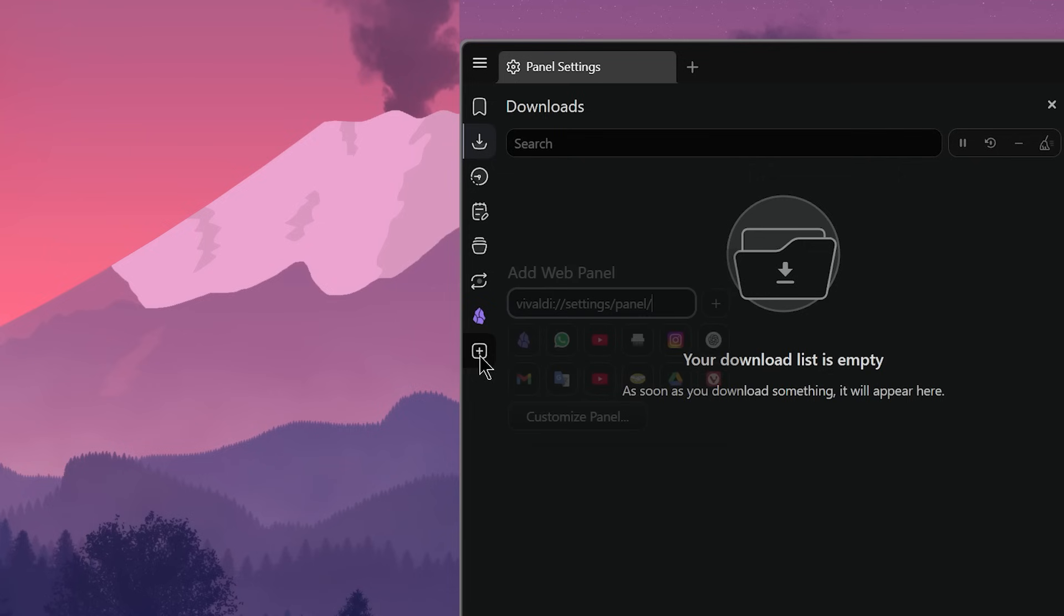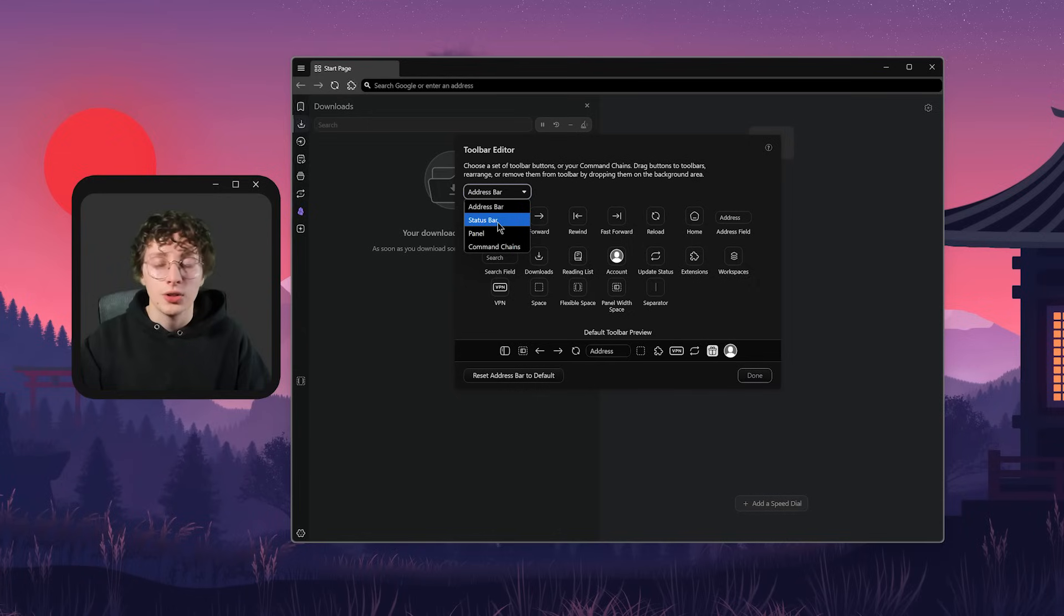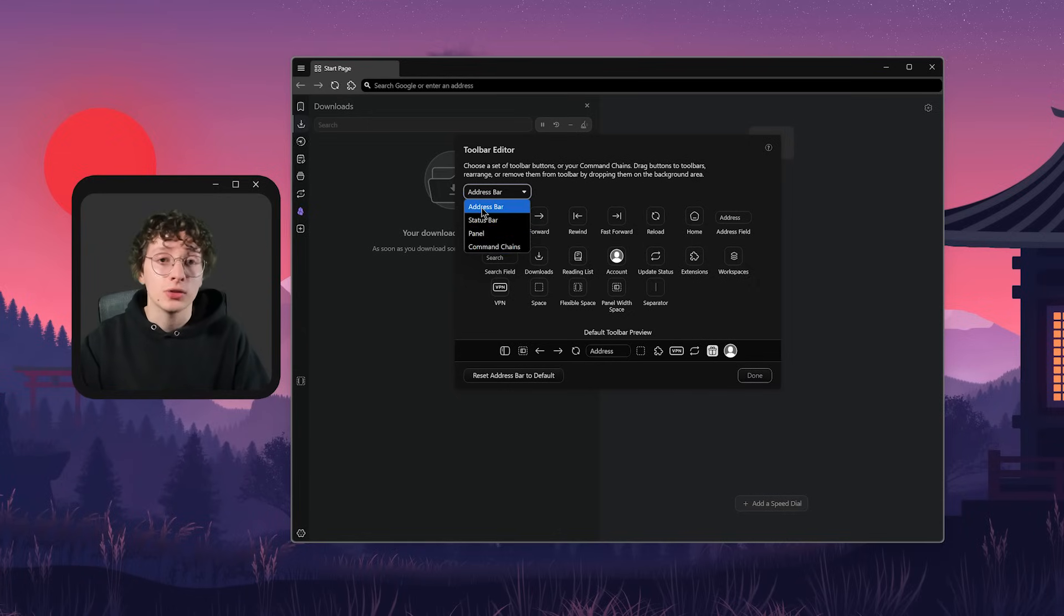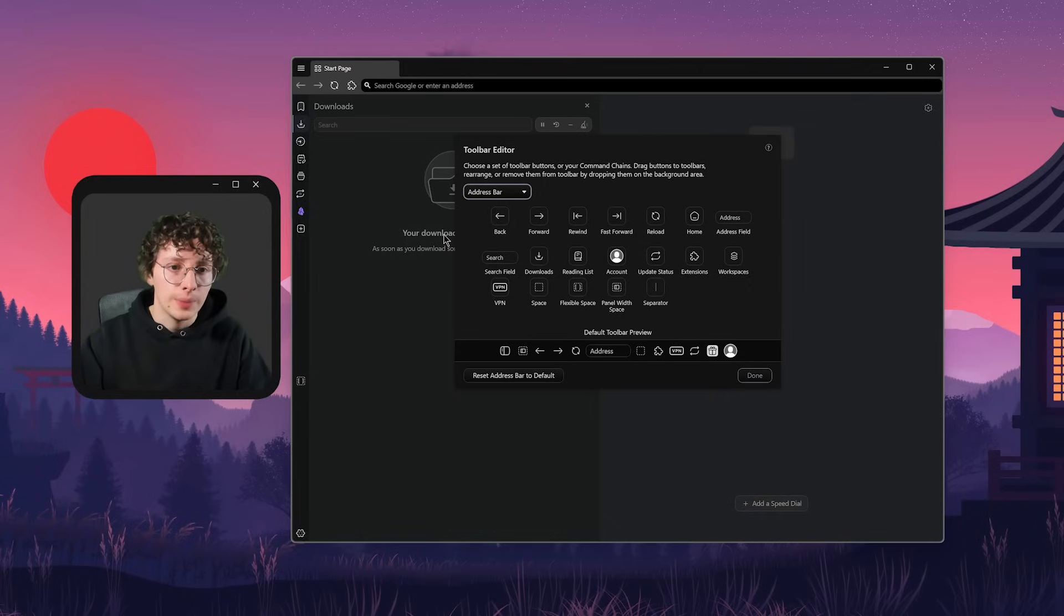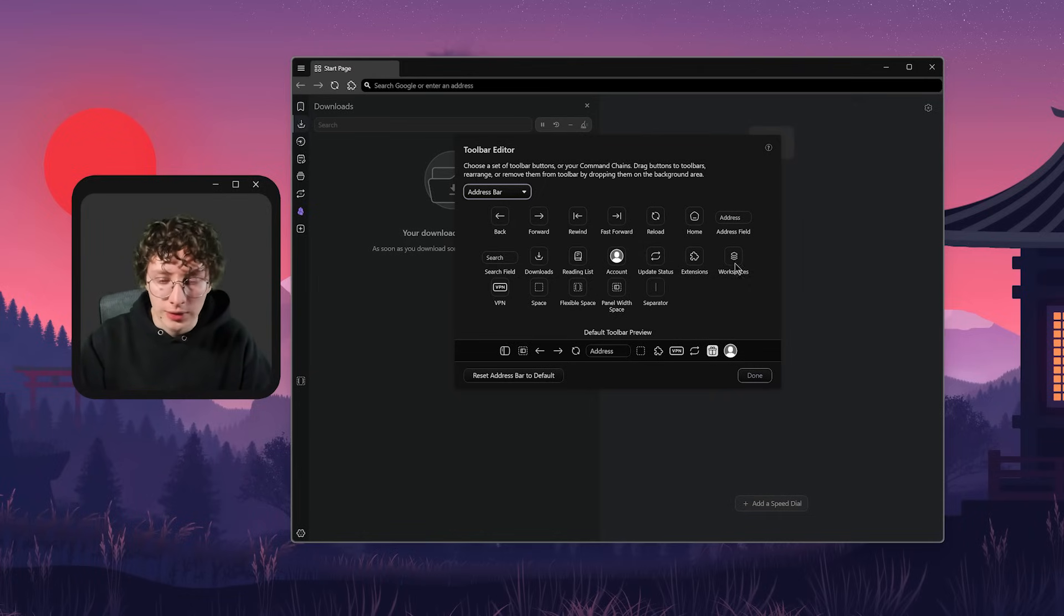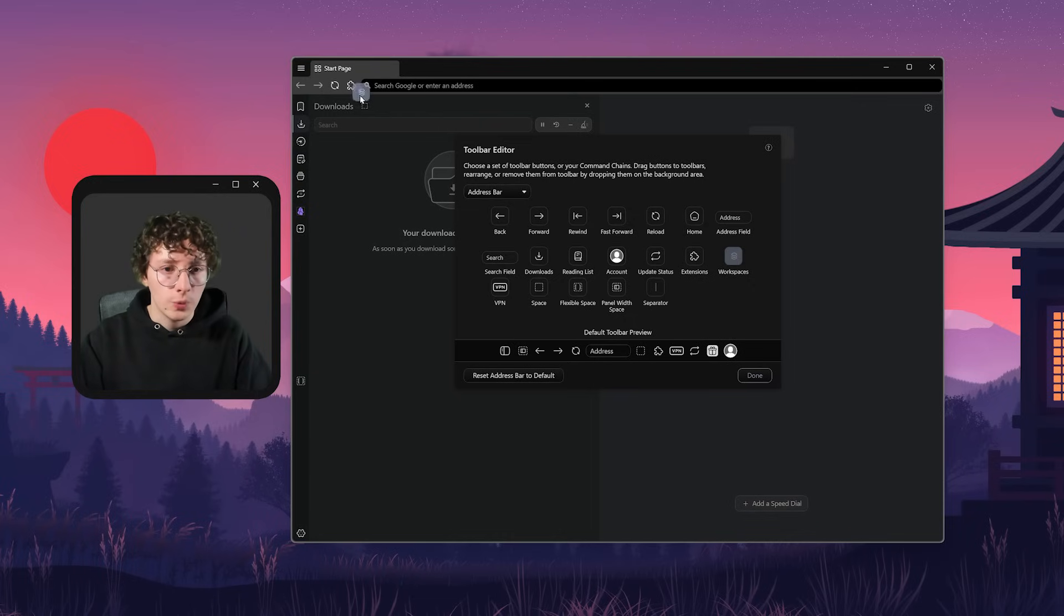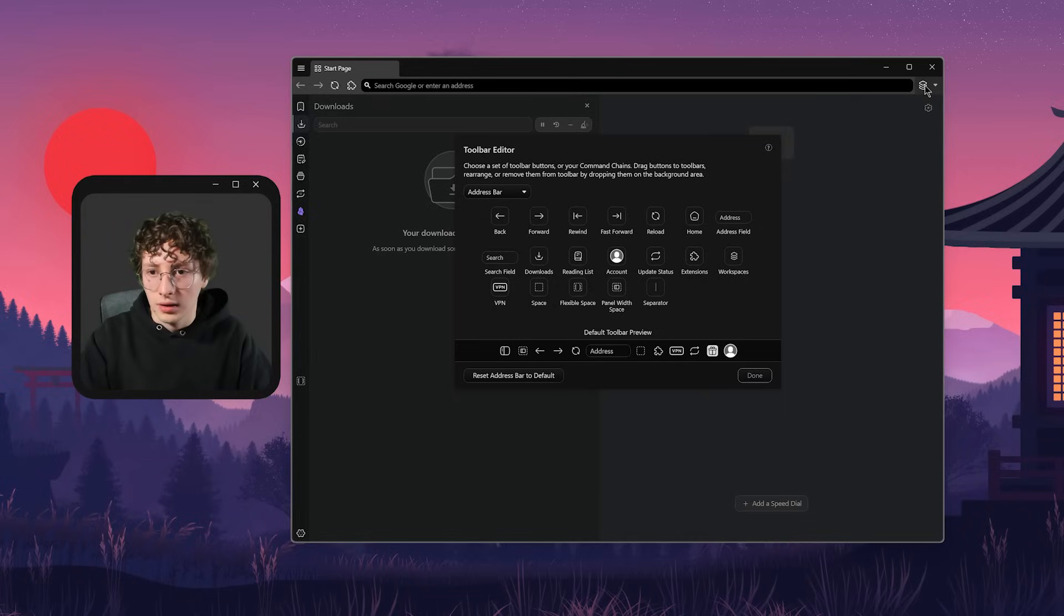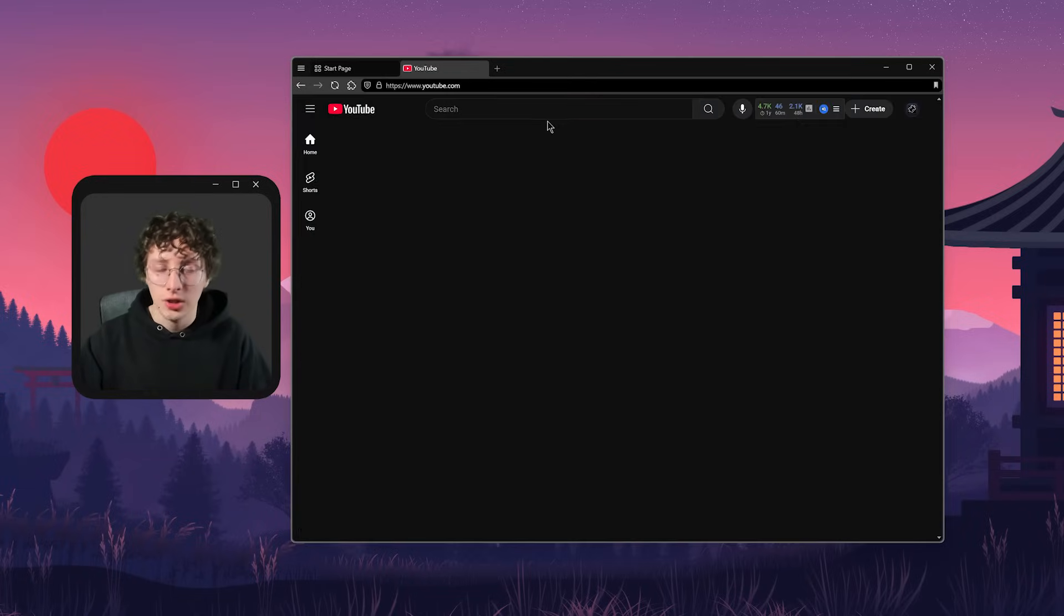But if you go to this plus icon right here, and then to customize panel, here you can change the settings of the status bar, panel, command chains, and also the address bar, which I modified a little bit to try to keep all the icons on the left side of the screen. So for example, if I just wanted to add the workspaces icon, I can just click on it, and then drag it wherever I want. And if I don't want it right here, I can also put it on the right side of the screen, like I just did, but I don't use it, so I'm just going to remove it.